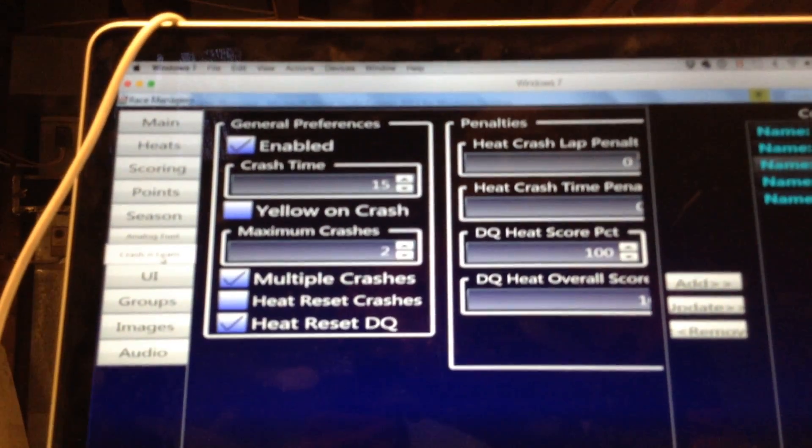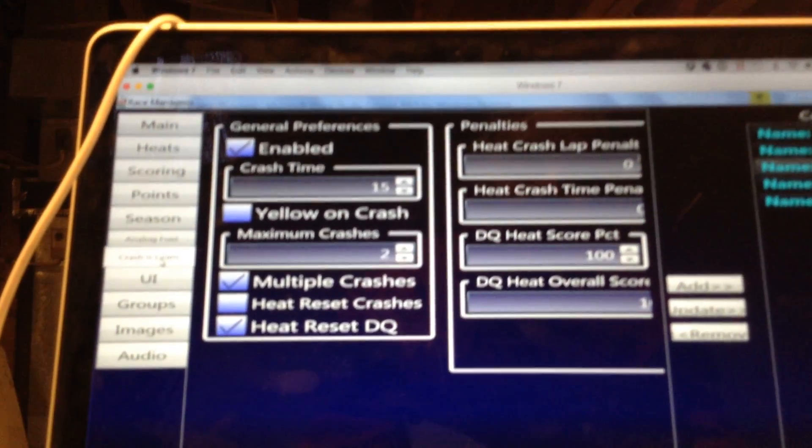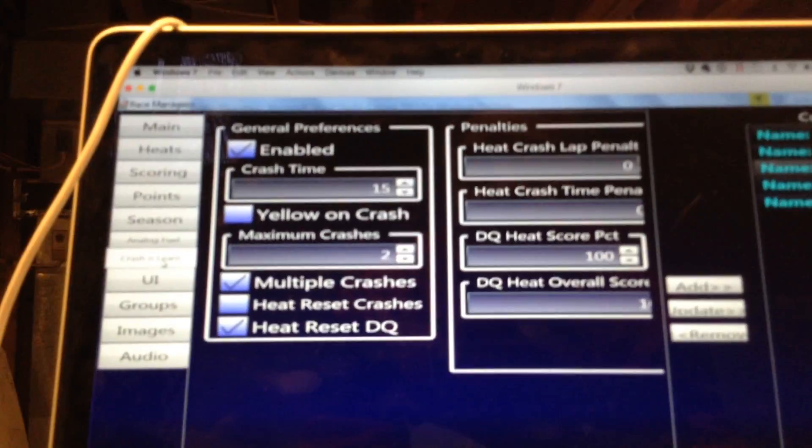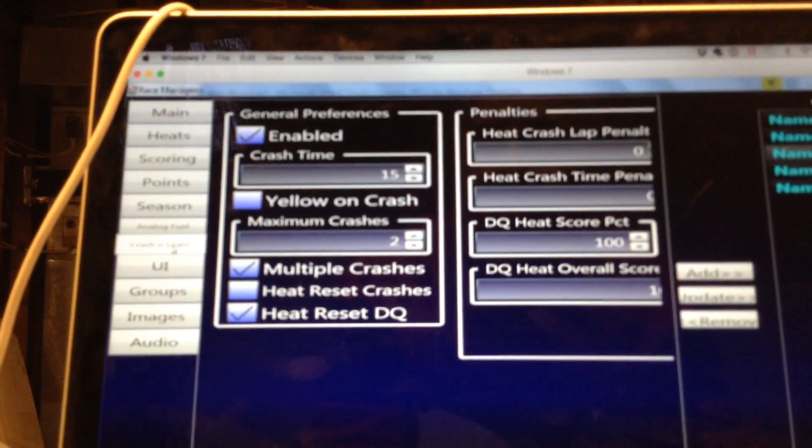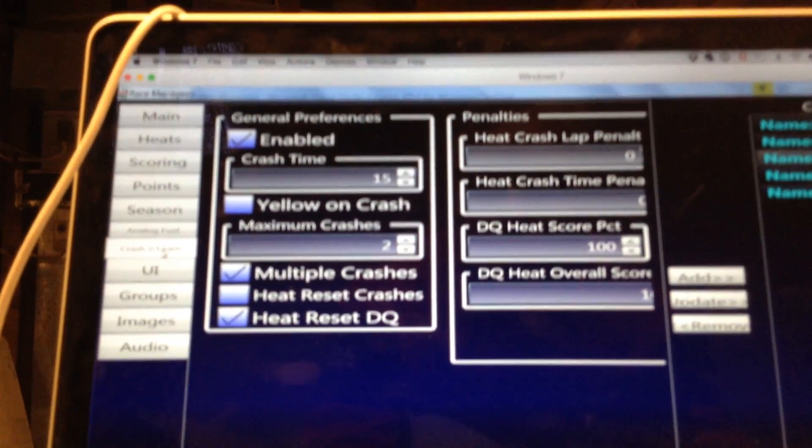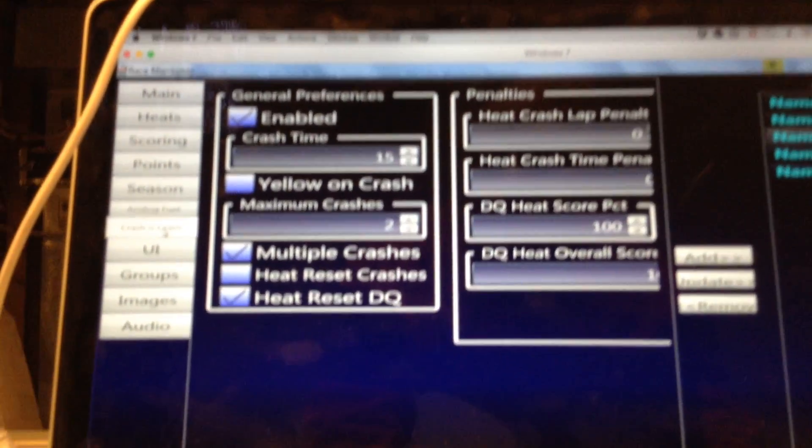But it teaches you pretty harshly if you crash early in a heat twice, you'll be out for that whole heat. You're going to lose a lot of laps. You're going to lose a lot of places in the standings, potentially. So you'll learn pretty quick not to do it.